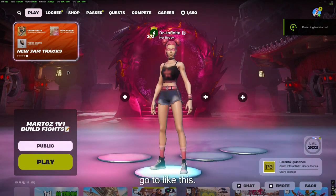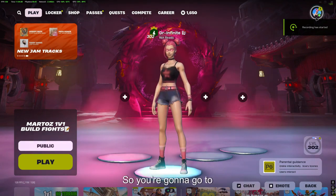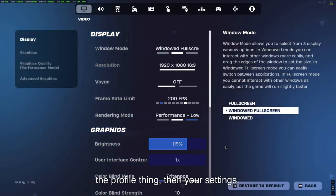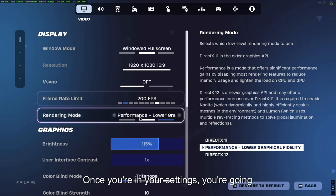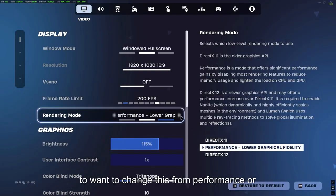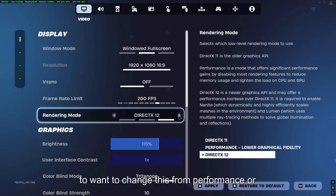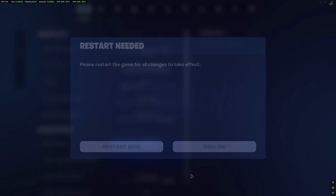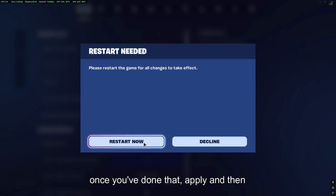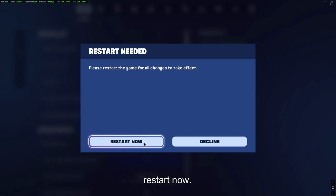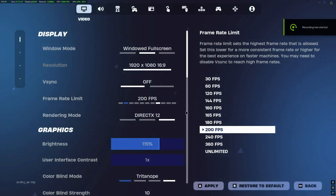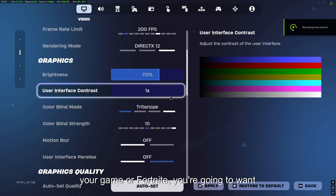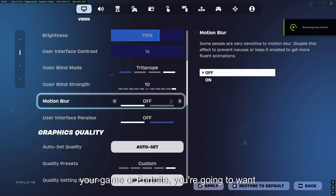Okay, so now in your game, you're going to go to the profile thing, then your settings. Once you're in your settings, you're going to want to change this from performance, or whichever one you have it to, to DirectX 12. Now once you have done that, apply and then restart. Now that you have restarted your game or Fortnite.